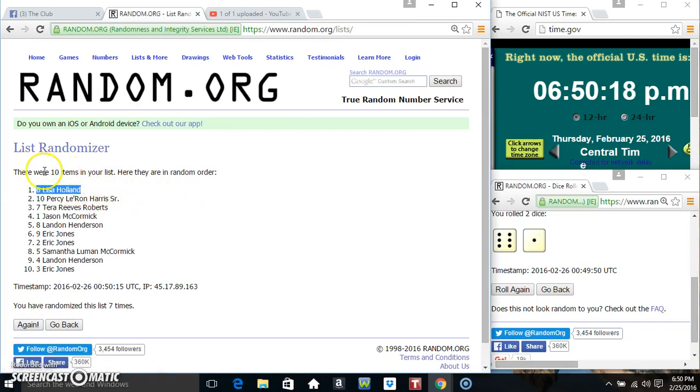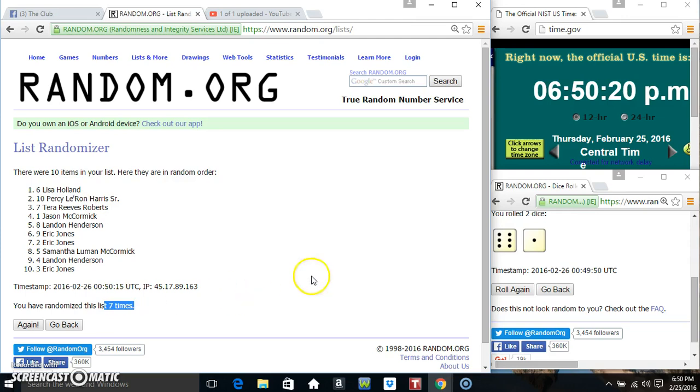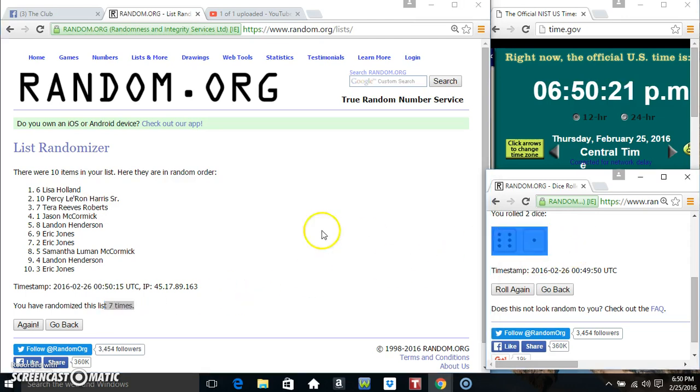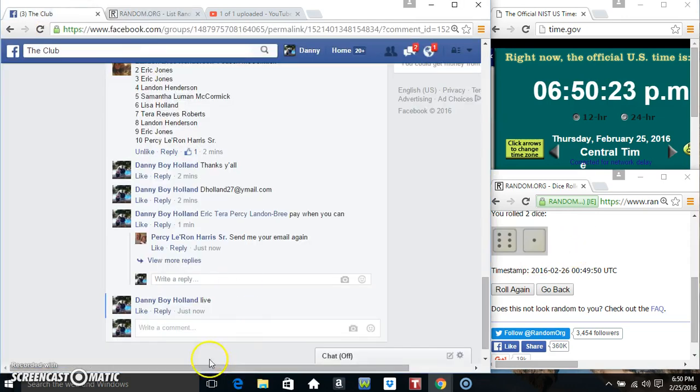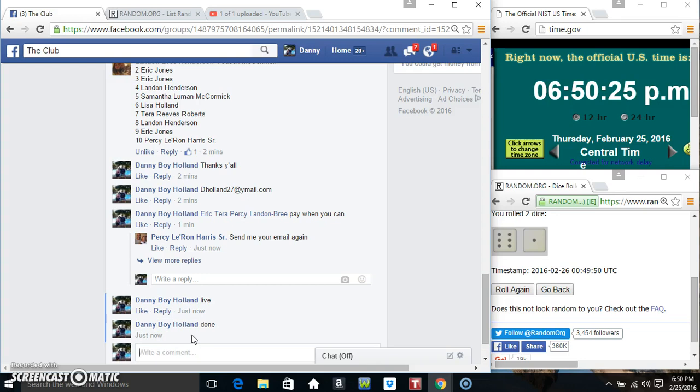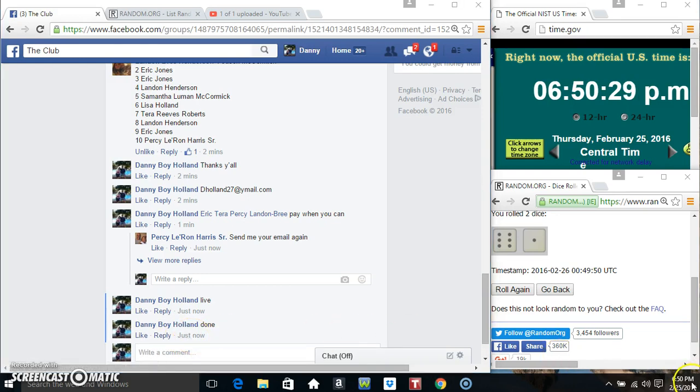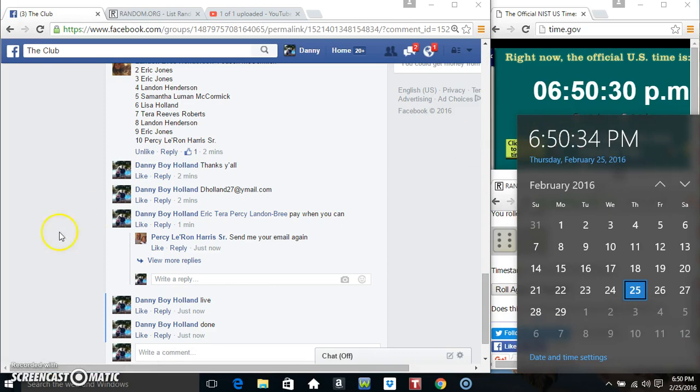Lisa Holland, spot 6. 10 items, 7 times, 7 on the dice. Congrats Miss Lisa. We are done. 6:50. Thanks everyone.